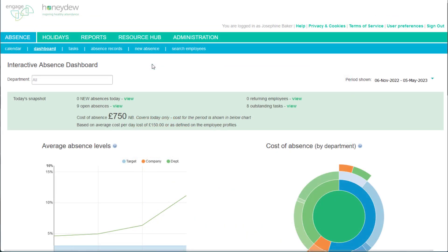If your company subscribes to the holiday features in Engage, you can suspend the daily reminders during the employee's leave. To do this, just log the employee's holiday in Engage.